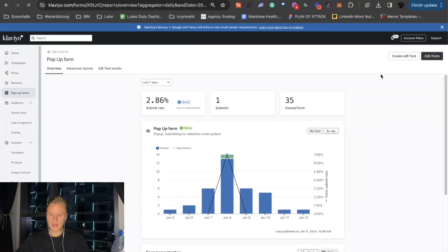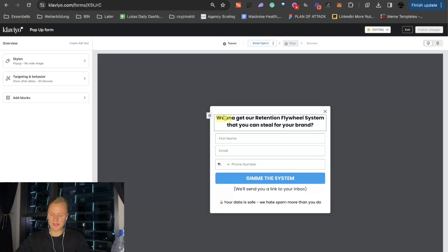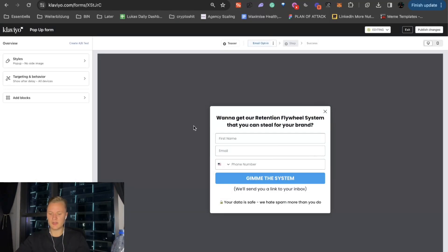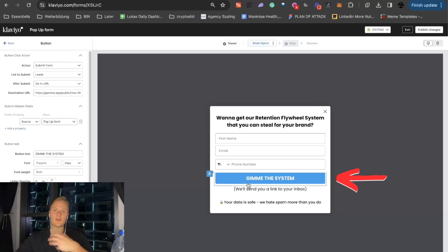So, the pop-up form we have on the website is this. Basically, you want to get our retention flywheel system that you can steal for your brand. First name, email, phone number, give you the system. We'll send you a link to your inbox. So, as you can see here, this is the button, the confirmation button.